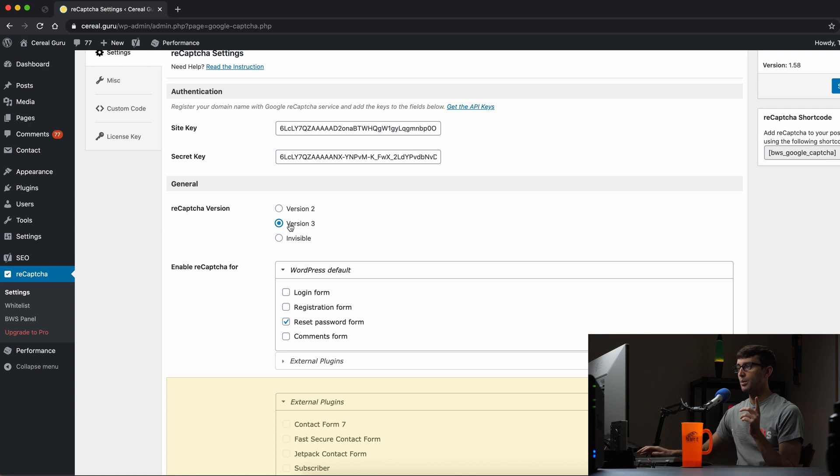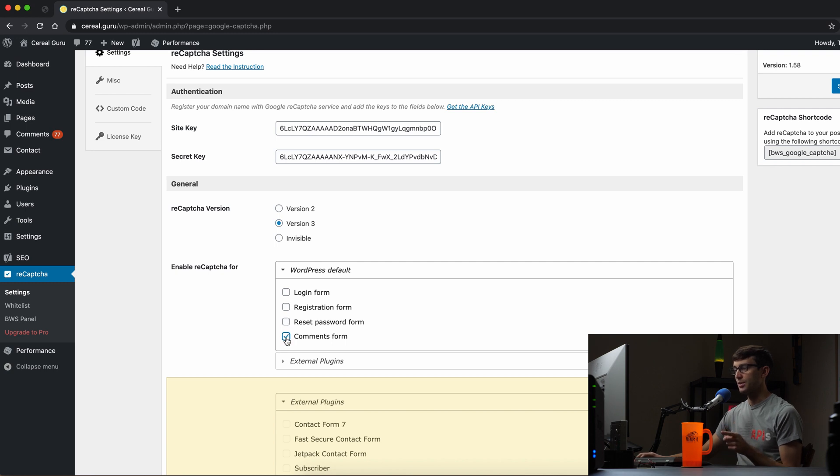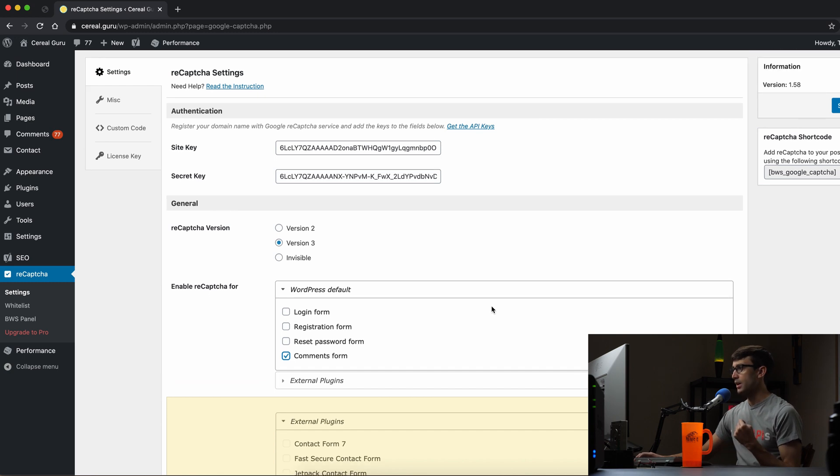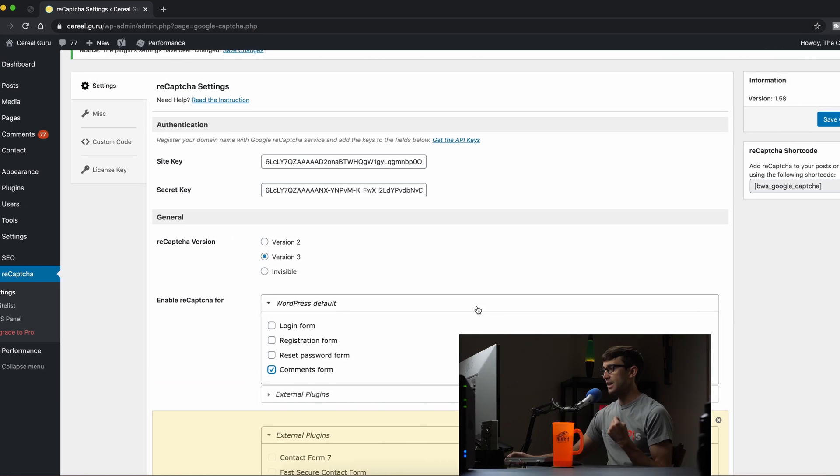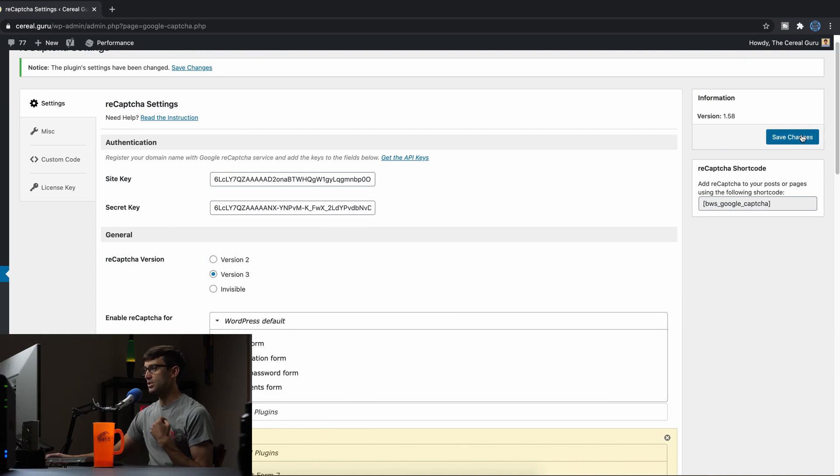So we're going to do version 3 and we're going to enable reCAPTCHA for only comments. You can pick these other options but for me we're just going to be looking at spam comments in this video. So let's go ahead and save these changes.